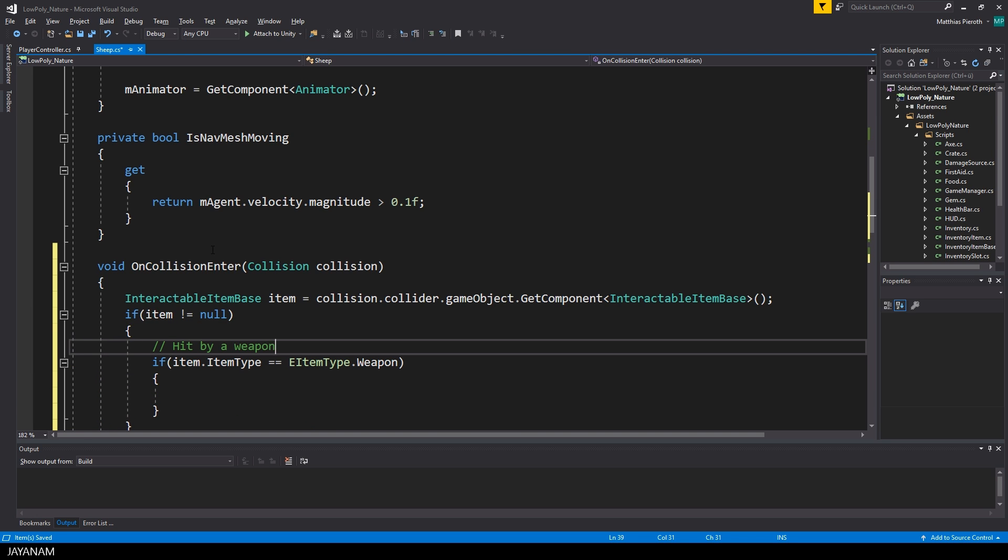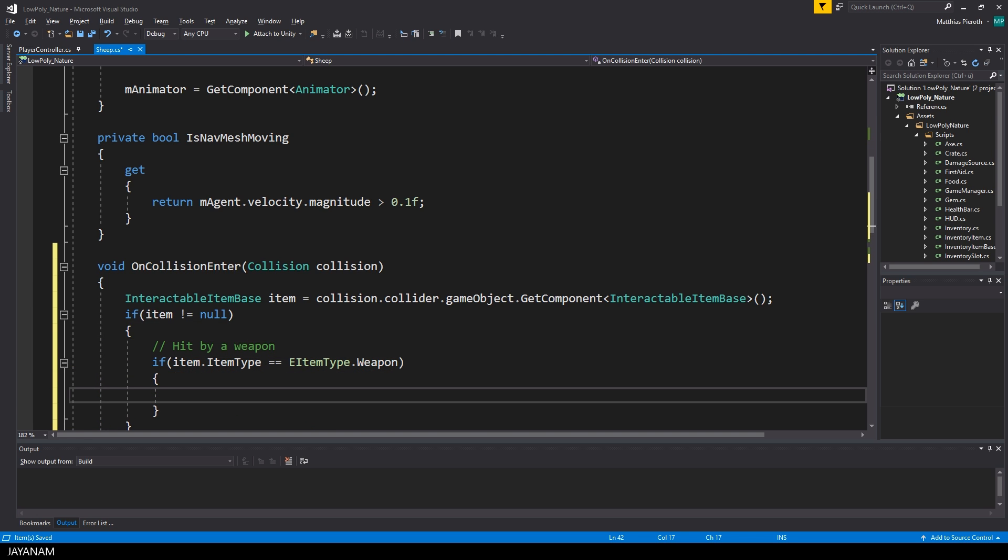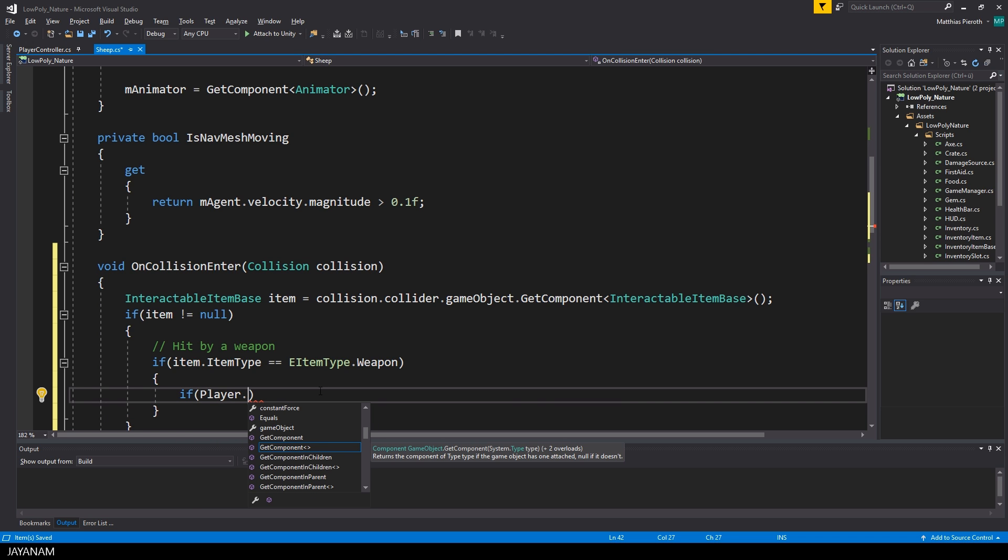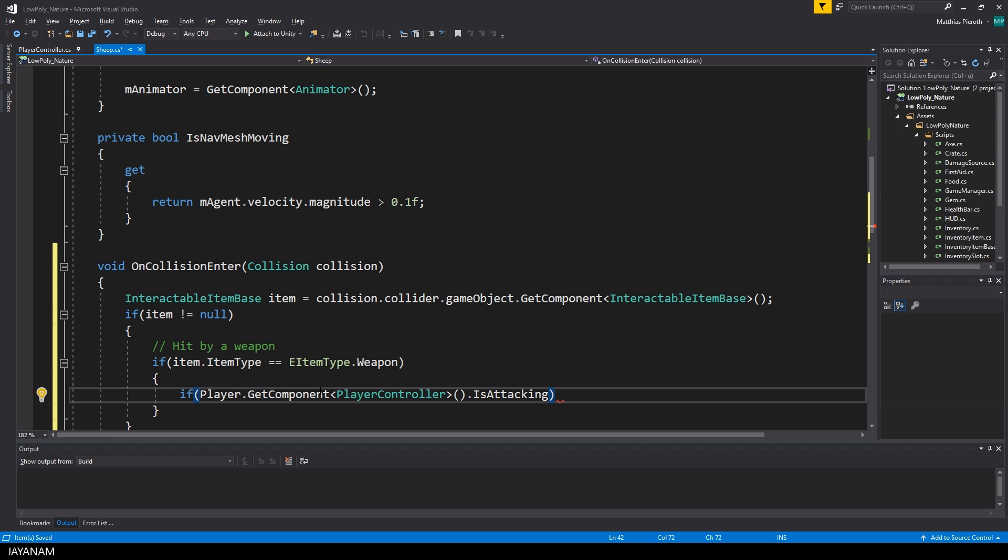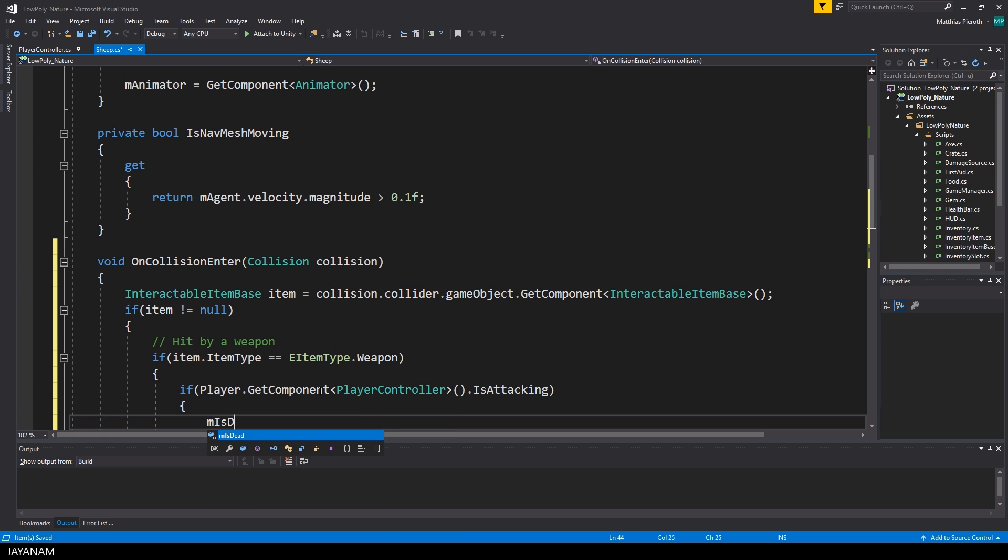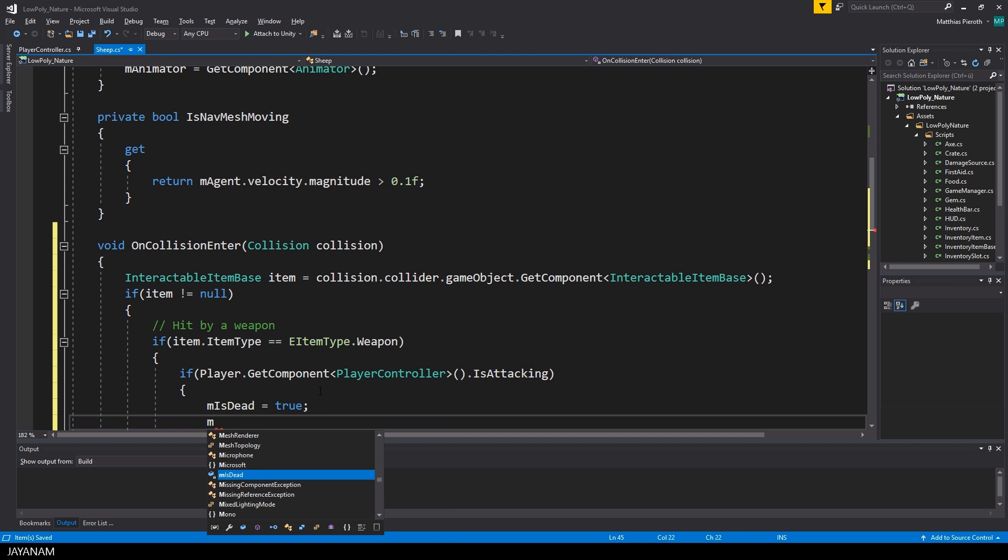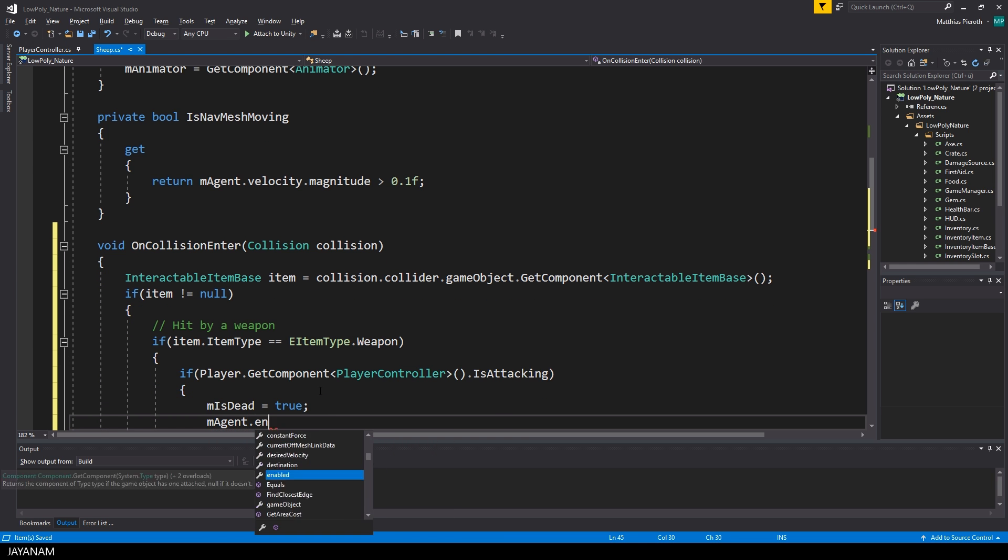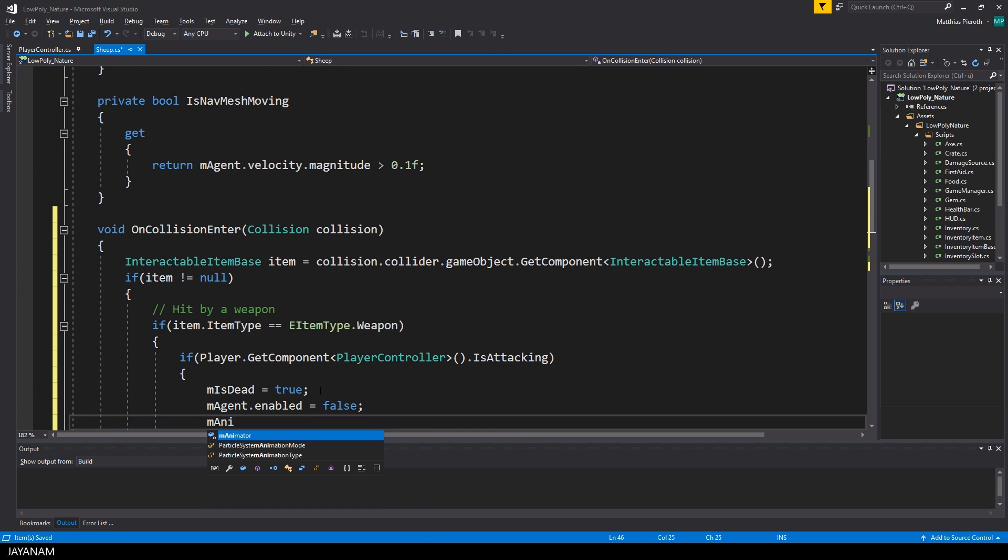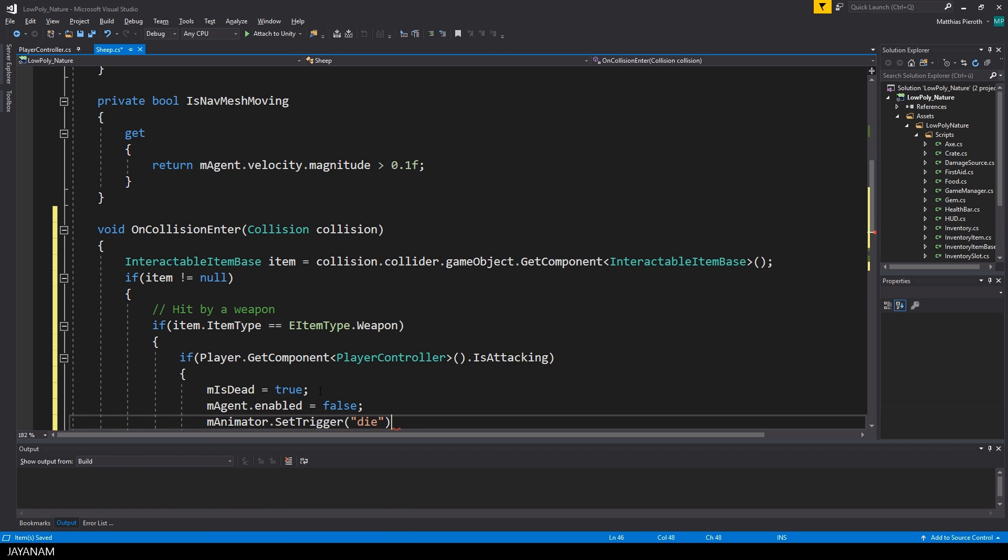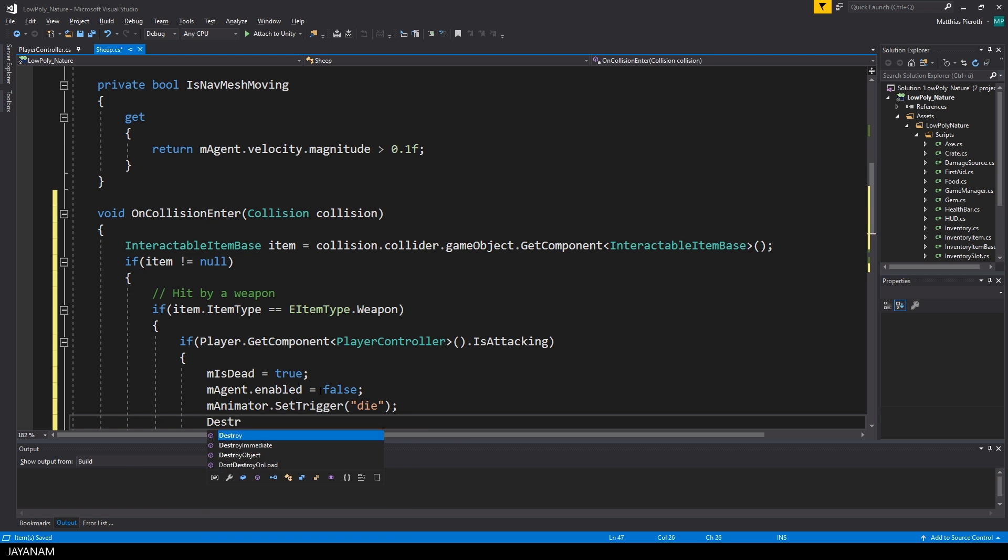If this is true, then I get the player controller, and check if the player is currently attacking. I know the algorithm is not 100% secure, it could be that the sheep is hit by other weapons, but at the moment there is only the player who can hit it, but maybe we have to refine the algorithm later on.